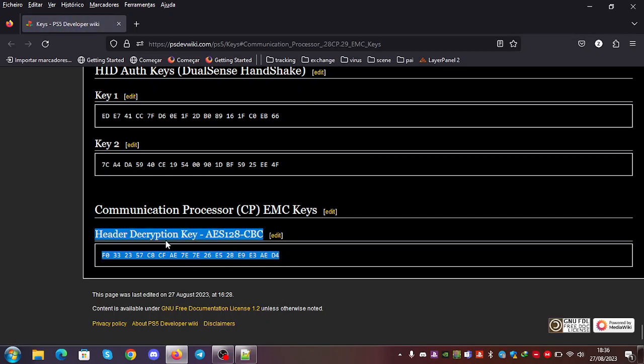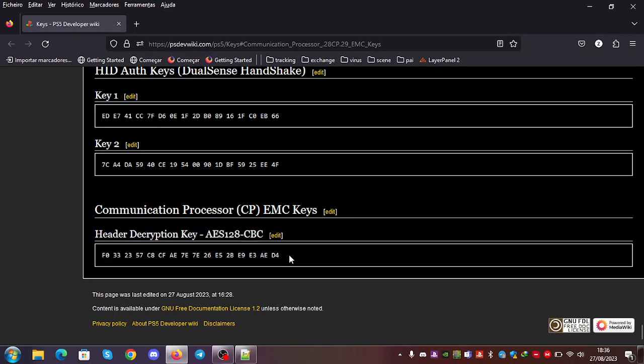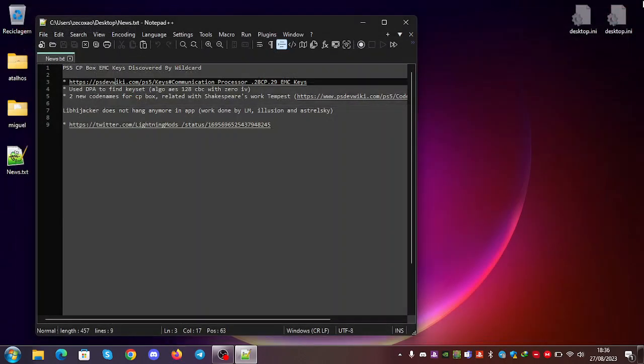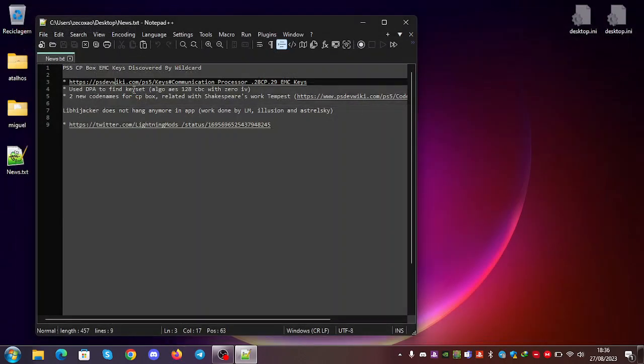This will decrypt the header of the EMC blob. The algorithm is AES-128-CBC with zero IV. I need to add that to the wiki. I forgot.